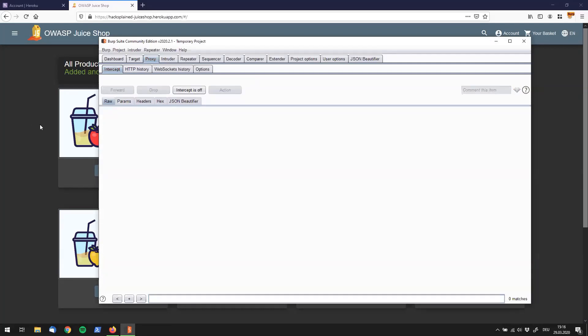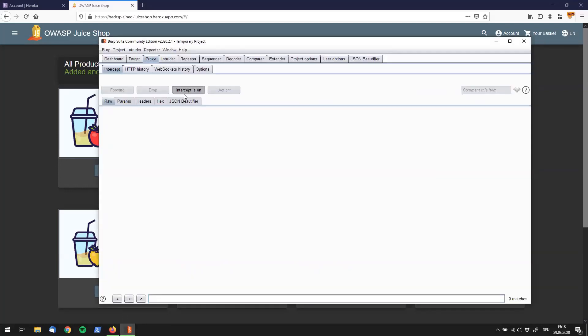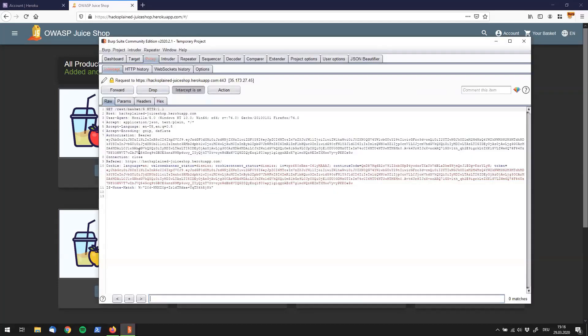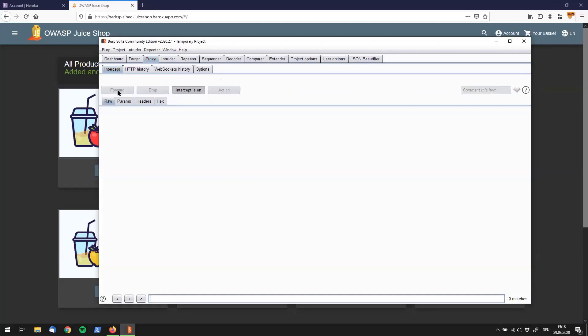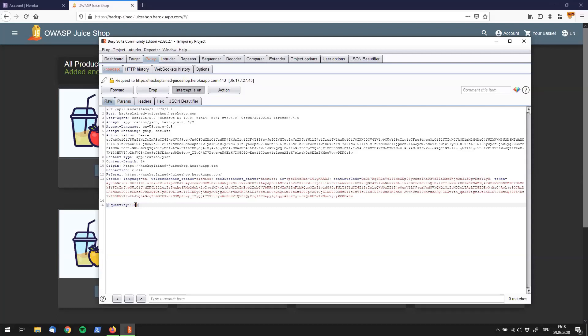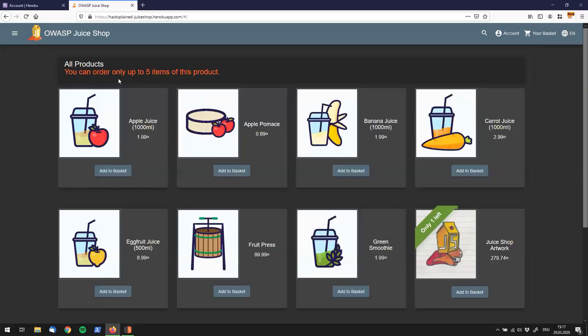So now you have the idea to manipulate the request to see how the website reacts. And you want to do that a couple of times. So what would you have to do? You would have to go to add to basket. Actually intercept is turned off, so let's turn it on. Click add to basket. Go back to Burp. And now you would say, let's see what changes if I, for example, say quantity should be 10 instead of 4. So I change the quantity and go to forward request. And we see you can order only up to 5 items of this product.